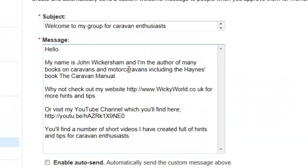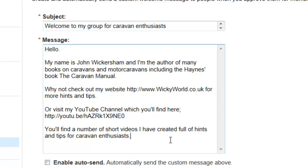Here's my standard message: 'Hello, my name's John Wickersham and I'm the author of many books on caravans and motor caravans, including the Haynes book The Caravan Manual. Why not check out my website?' — with a link to the website — 'or visit my YouTube channel' — and there's a link to the channel. Just a quick note on links: when you put in hyperlinks into things like LinkedIn, you need to put the HTTP colon double forward slash first, and that will turn it into a hyperlink that people can click on to go straight to the website or straight to the YouTube channel.